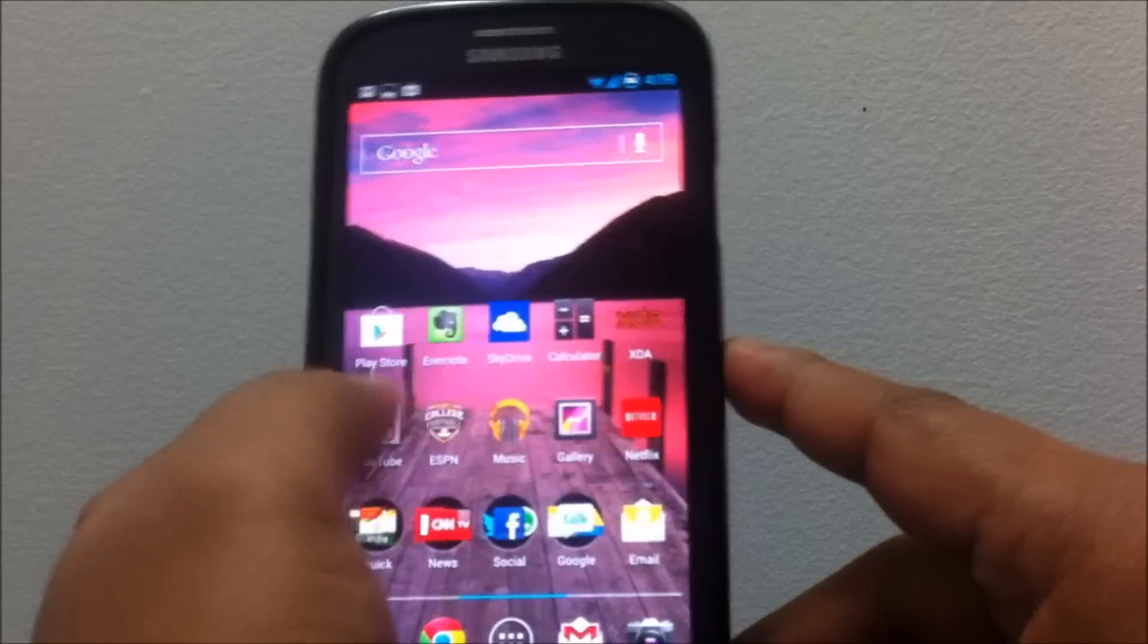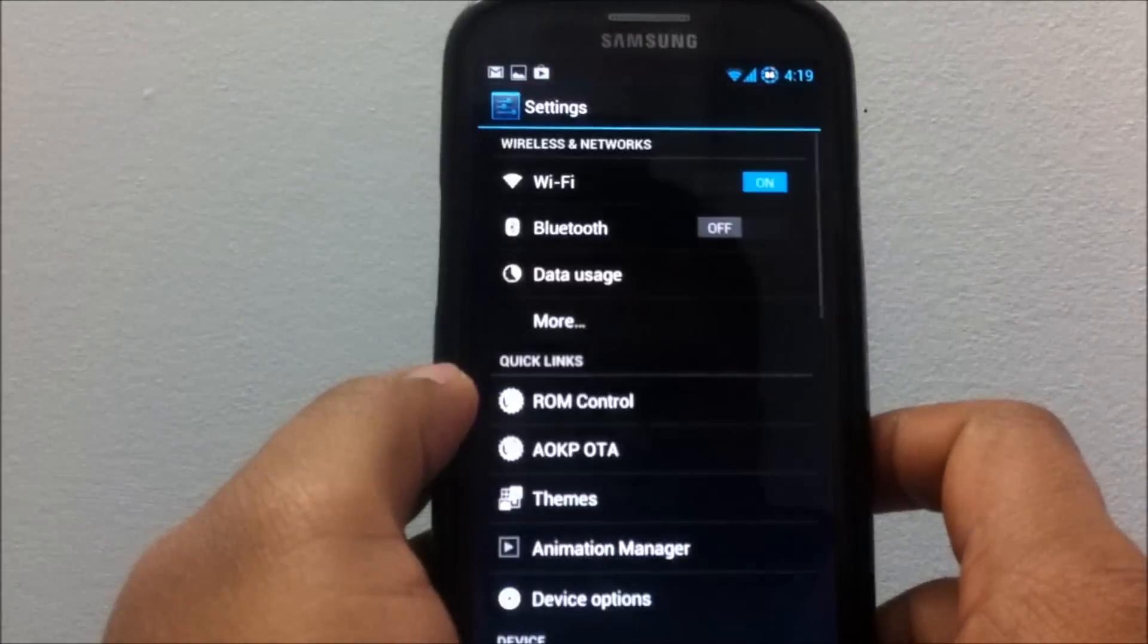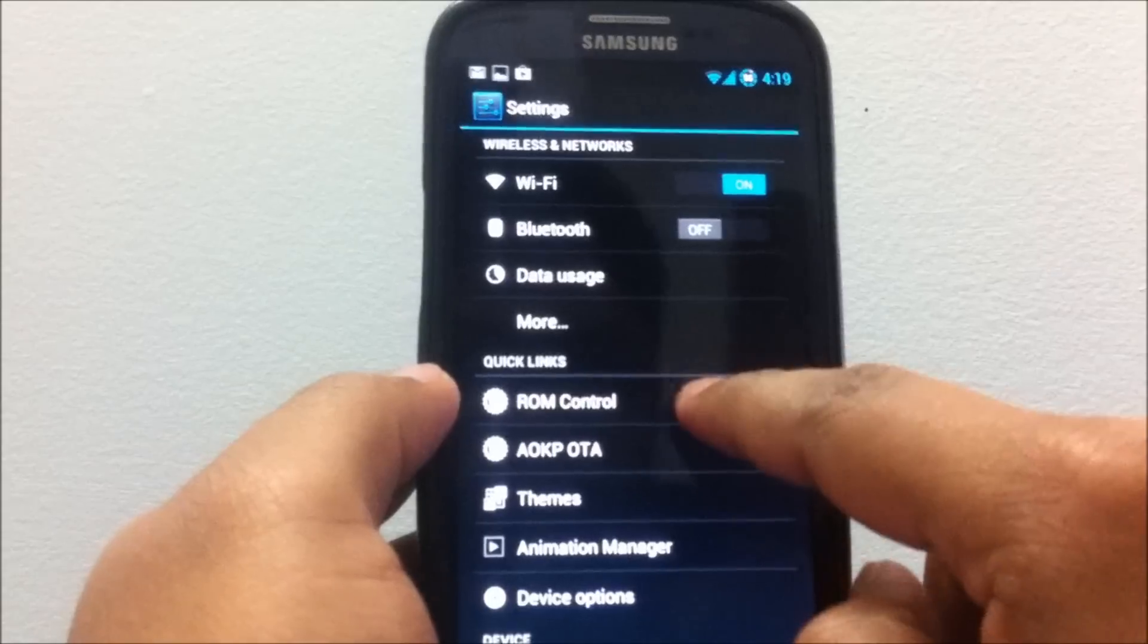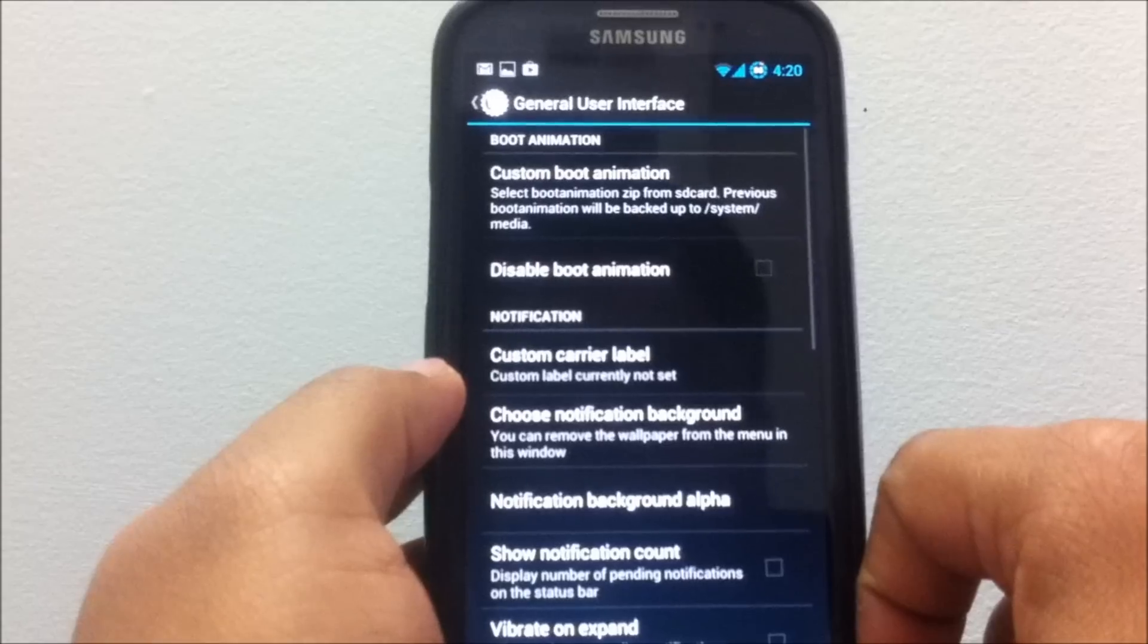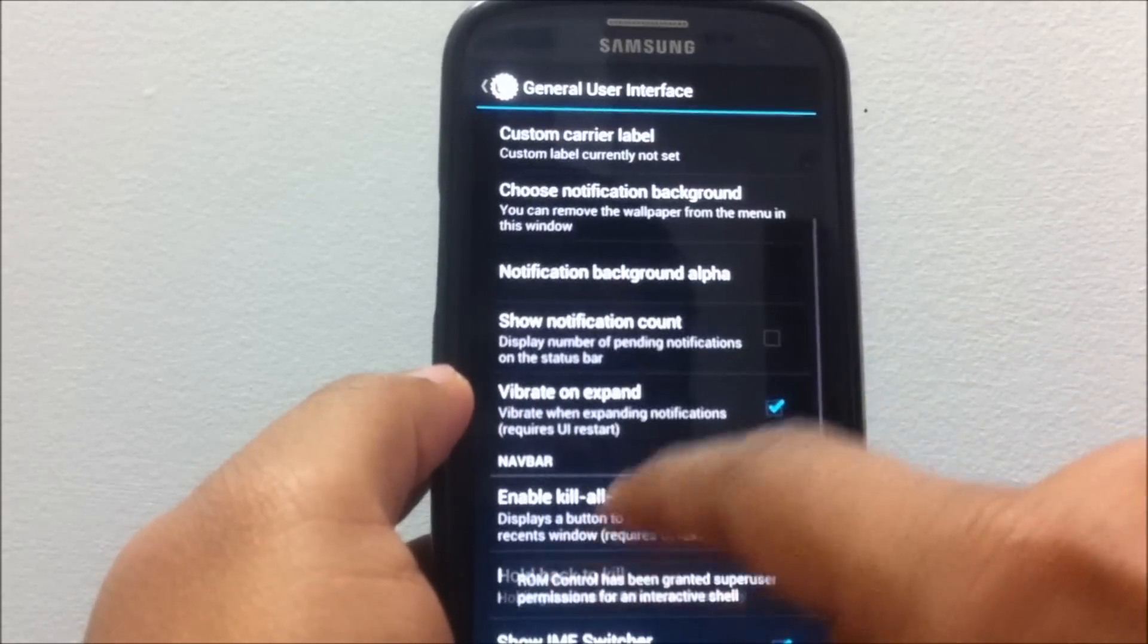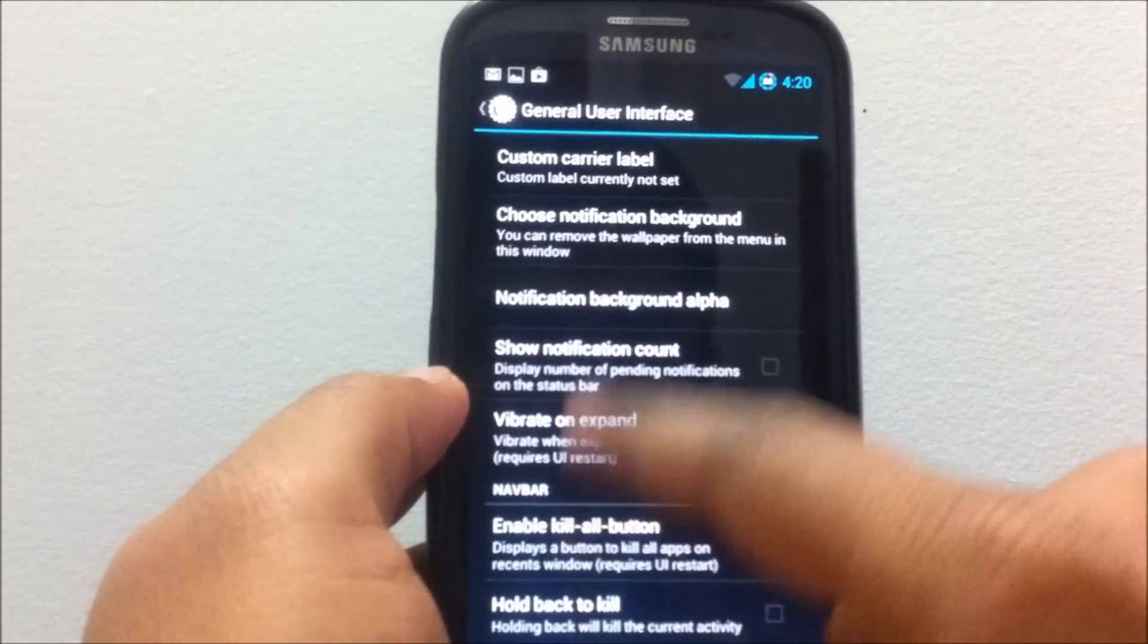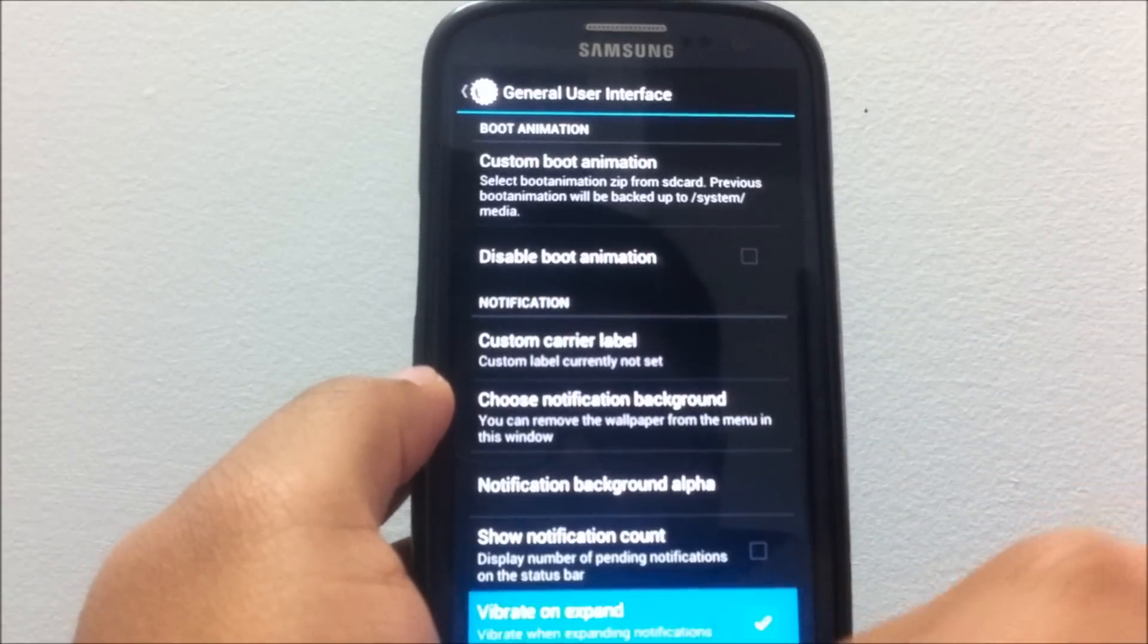Expanding the notifications with just one finger. Other than that, let's go under System Settings and let's see what has been changed. Let's take a look at ROM Control. This is where the major customization options are located. The very first thing is, by default, the vibrate is on when you expand or collapse the notifications on the screen.